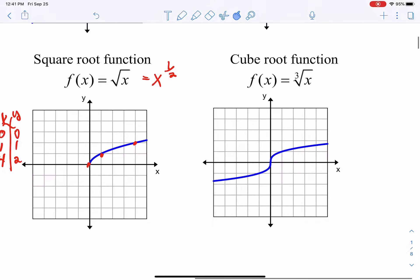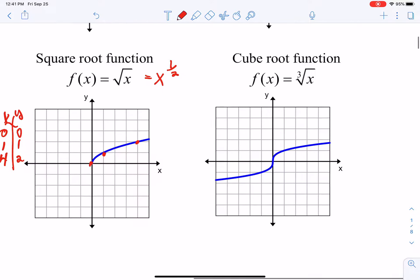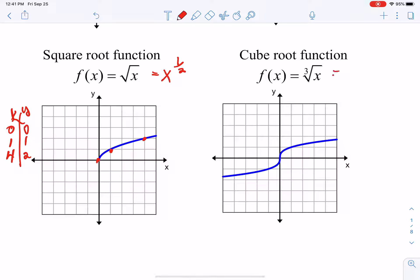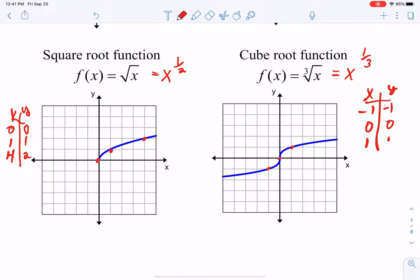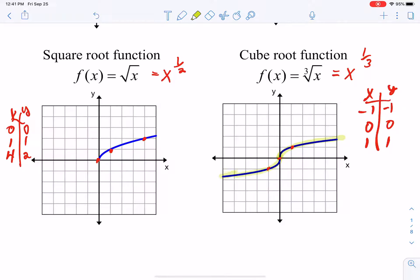Then we have our cube root function. Unlike our square root where I only plugged in positive numbers, our cube root — which can be written as x to the 1/3 power — allows us to take the cube root of negatives. If we plug in negative 1, 0, and positive 1, we get a decent accurate representation. It looks very similar to your square root on the right side, but because it's an odd function, you get a mirror image on the left side.